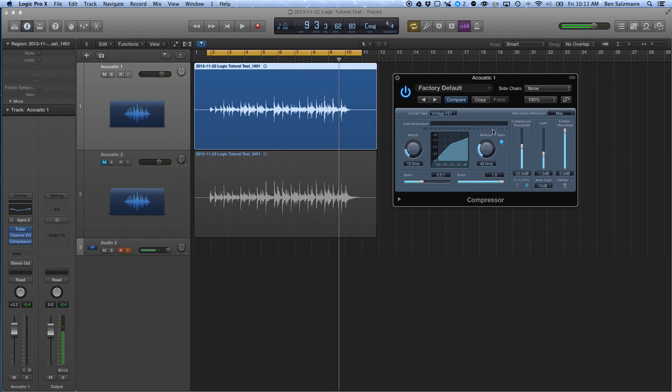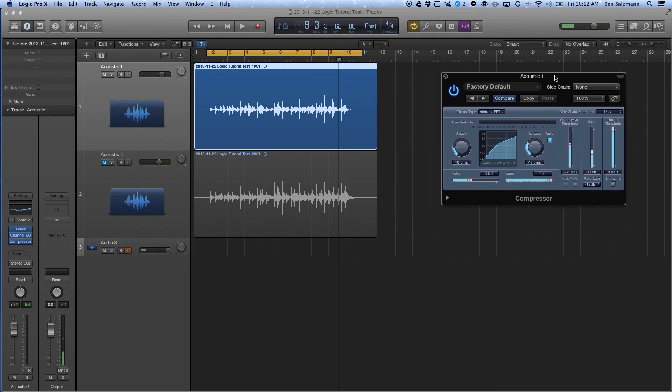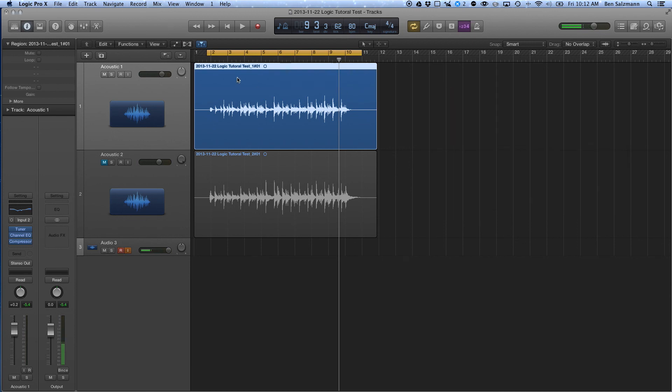So as you can see, I was getting about two to three decibels of gain reduction here. And for an acoustic guitar, you probably don't want much more than that. You don't want to squash the crap out of it. But what you do want to do is make it so that your pick attack appears to be about the same volume as everything else, and that really helps that pick attack to just jump out in the mix.